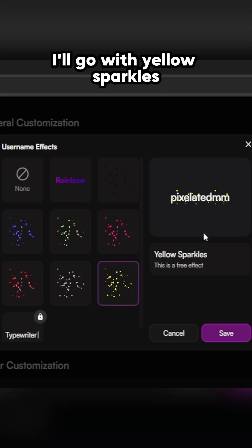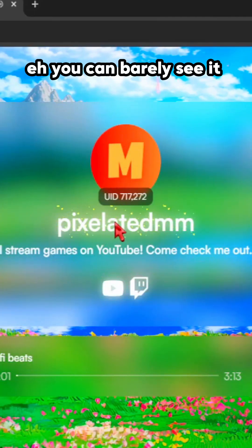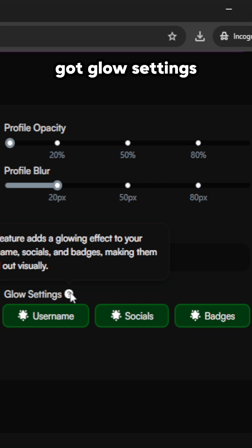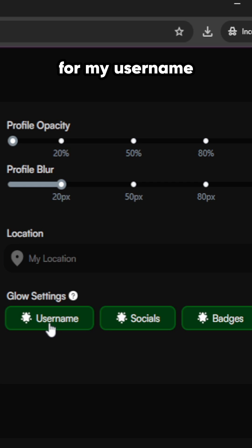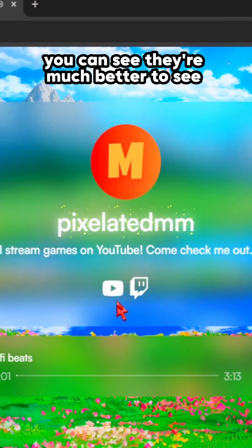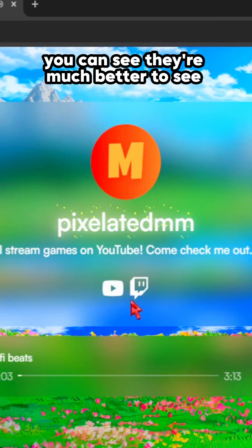Then you've got username effects. I'll go with yellow sparkles - you can barely see it. Got glow settings. What I like to do is I like to turn on glow settings for my username and badges. I disable socials. You can see they're much better to see.